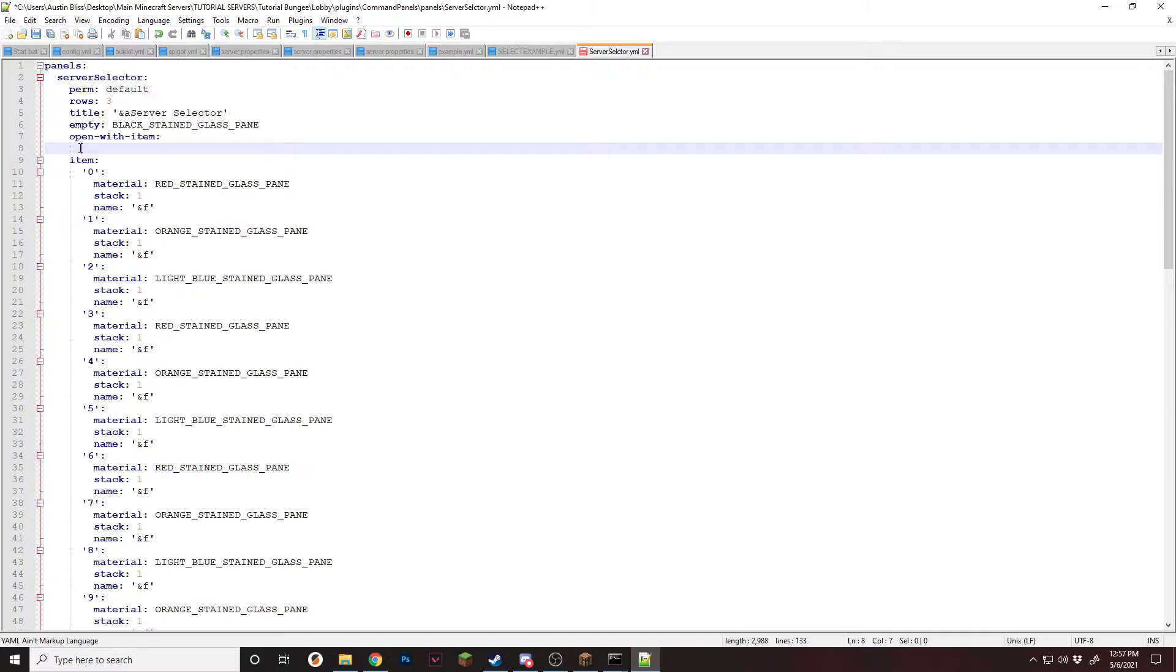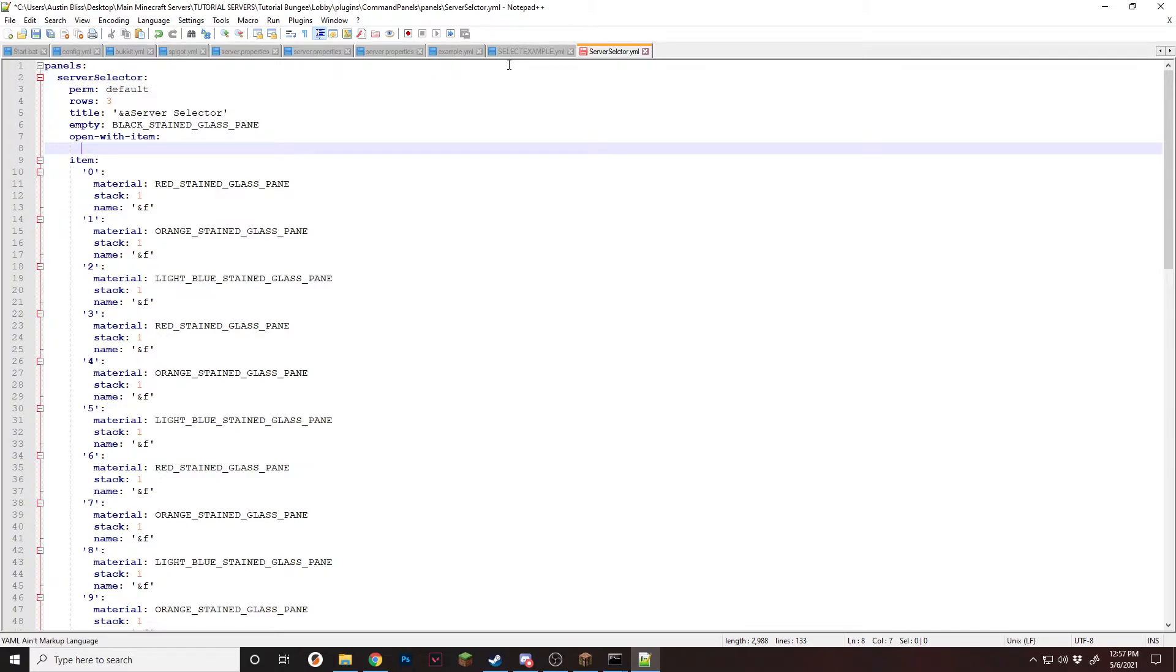Do not use tabs at all. If you use tabs, it'll mess up the YML and it just won't open. Next, we're going to need a few things. We're going to need a material, which is the item they're going to spawn with. So we're going to do a compass.